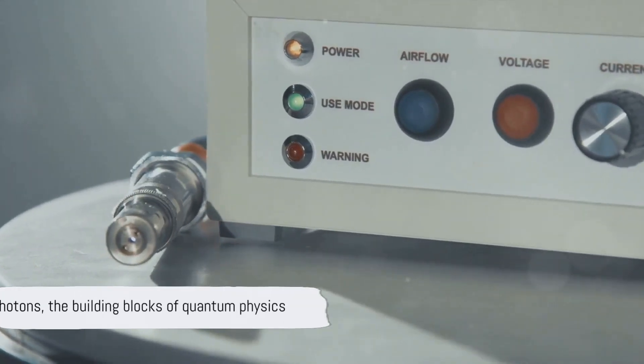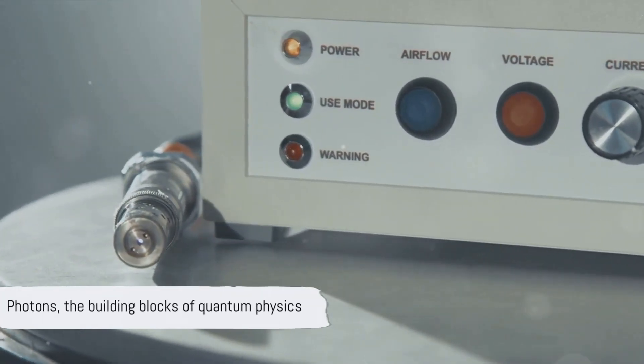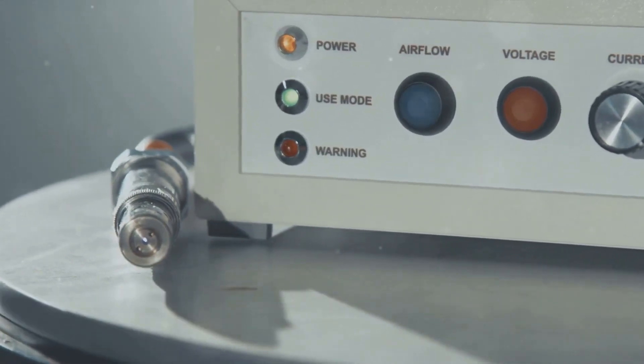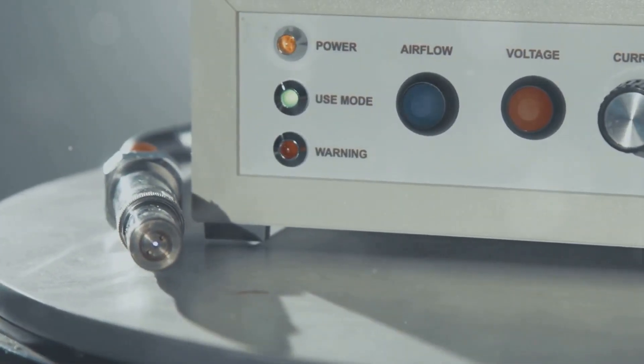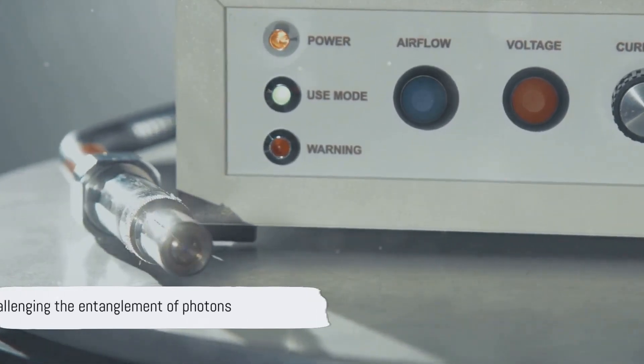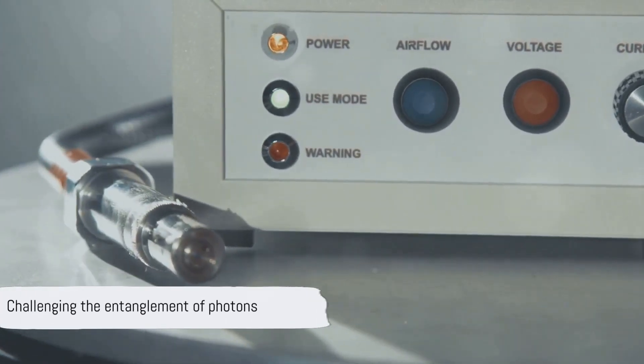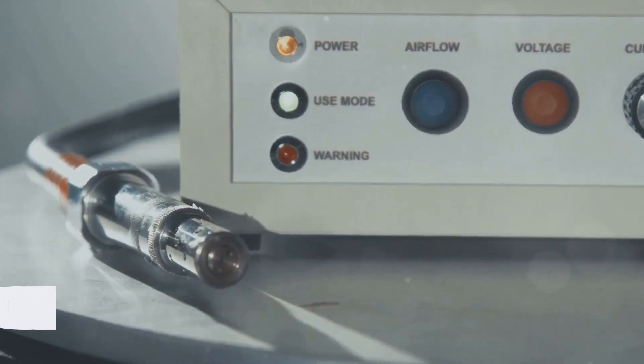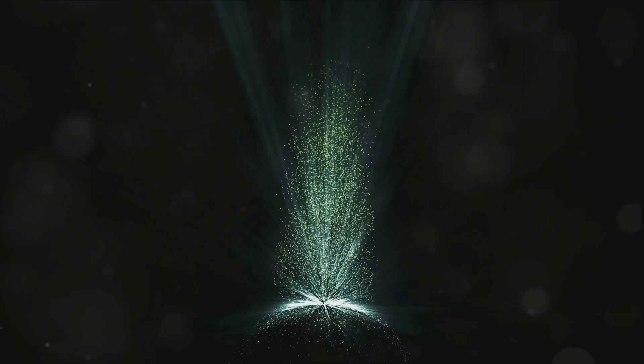Photons, the smallest particles of light, are the building blocks of our understanding of quantum physics. Typically, entangling photons of the same kind is a challenge in itself.